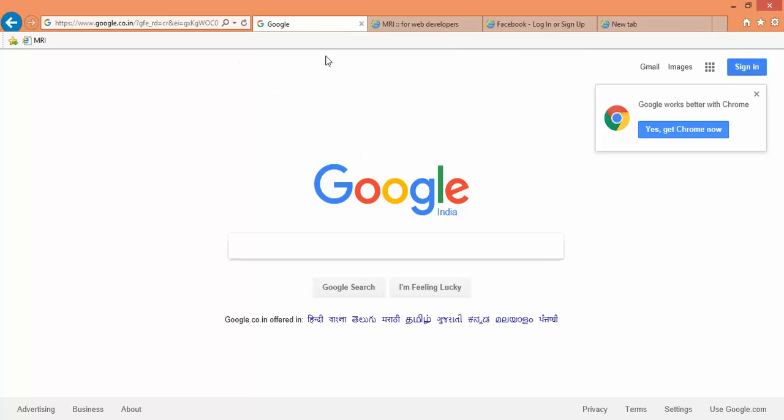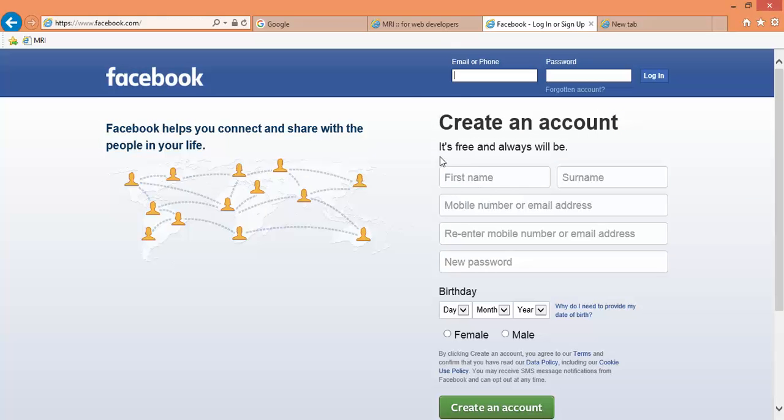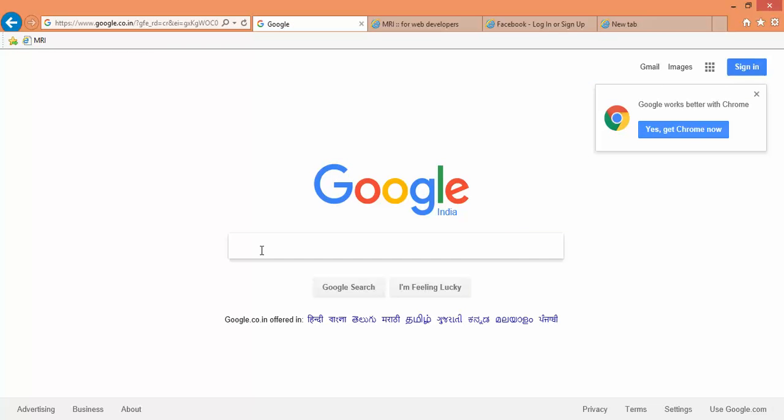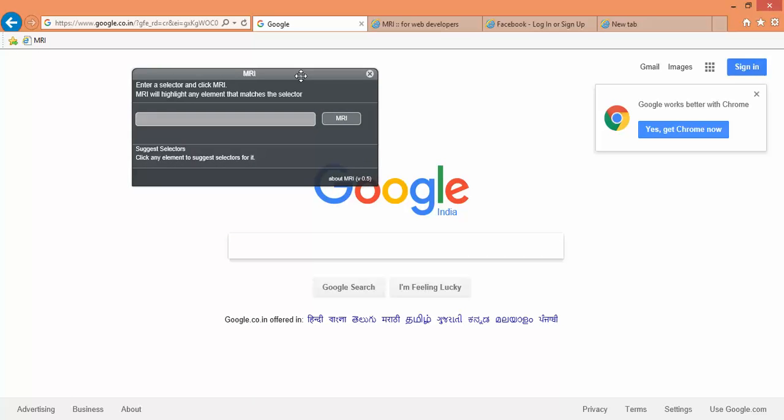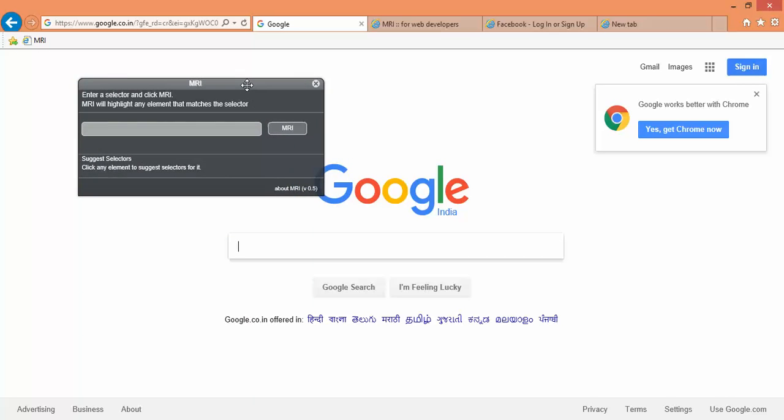Now let's say I want to inspect this field. I want to verify or write XPath for this. So I will just click on this MRI. This option will come. If you're using this the first time, it will ask you do you want to allow this, so say allow.